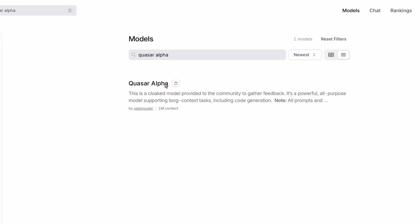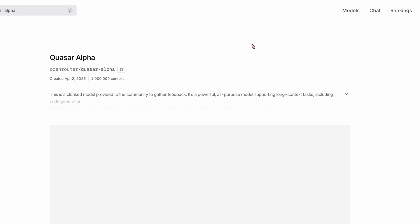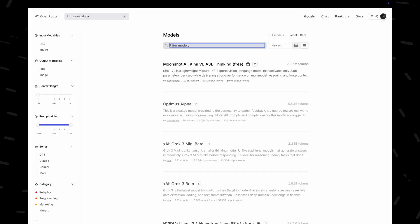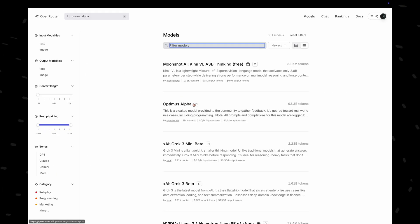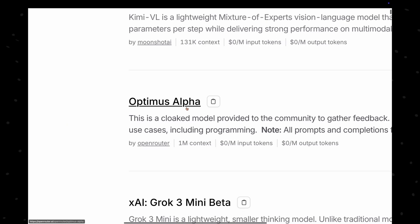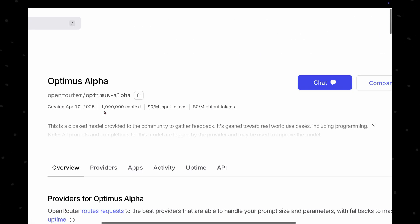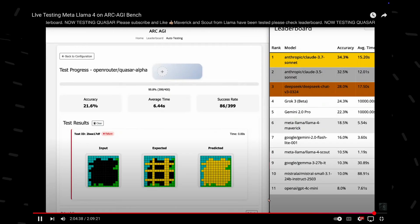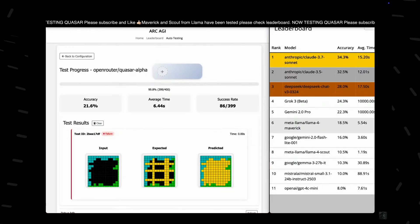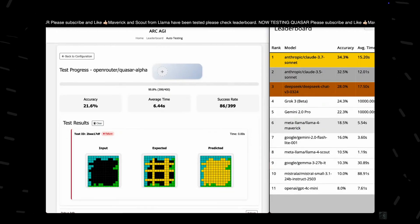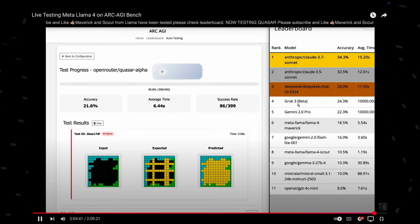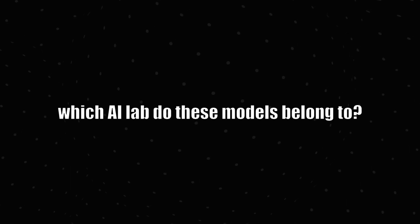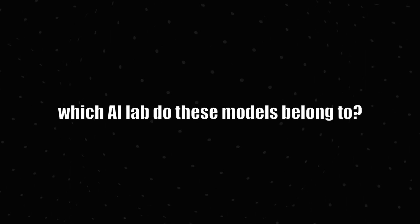Next up, Quasar Alpha, the mysterious model we talked about previously, has vanished from OpenRouter. And in its place, we have another mysterious model named Optimus Alpha. It has the same 1 million context length. I tested this on the public dataset of RKGI and its performance was around the performance of Quasar Alpha. The mystery still remains, which AI lab do these models belong to?